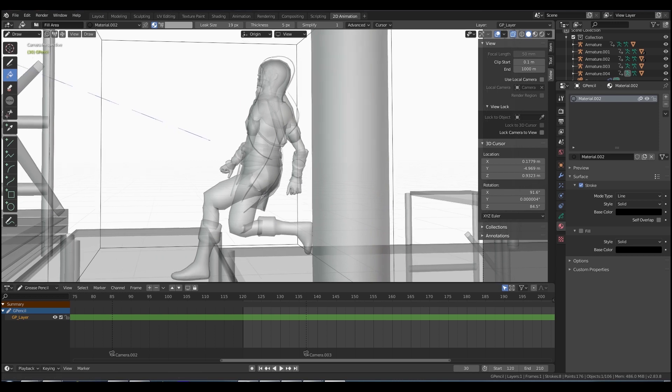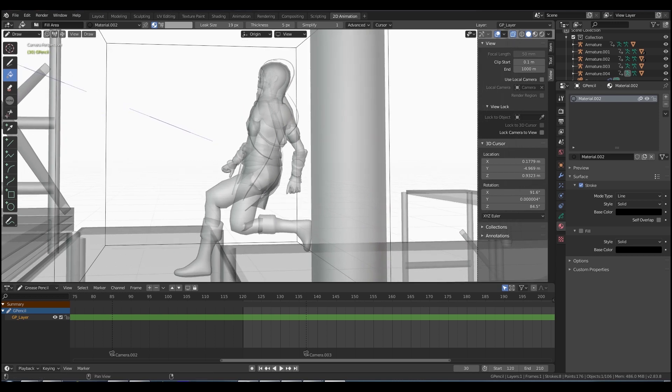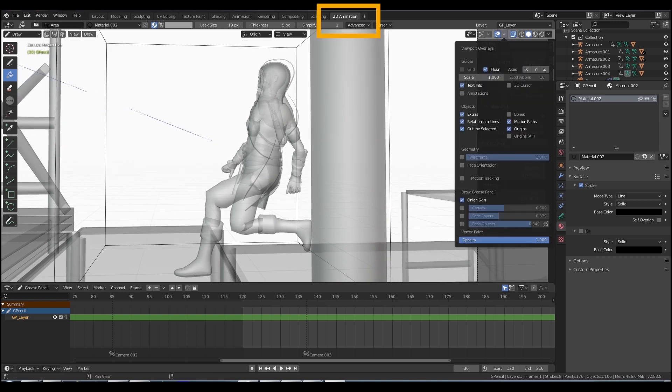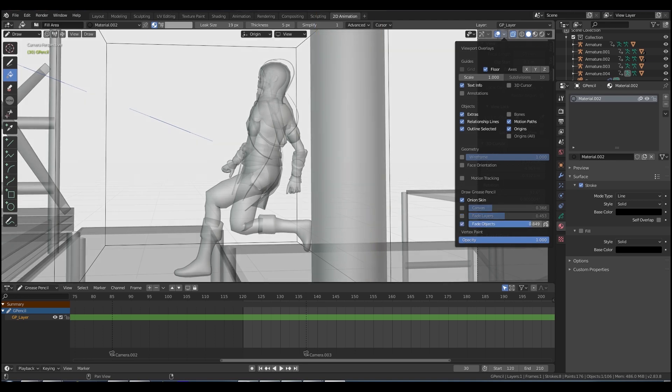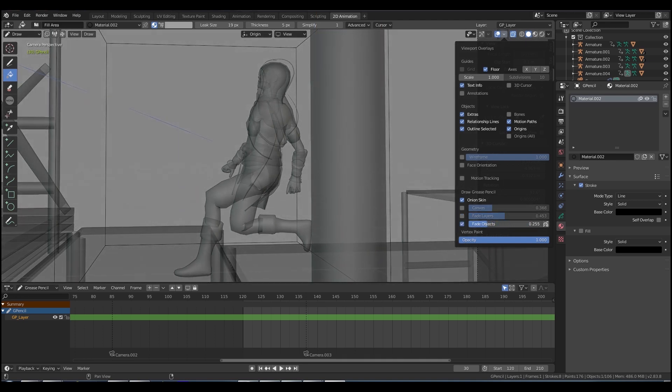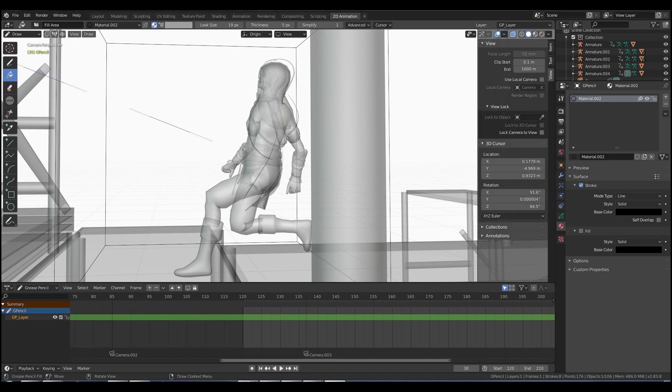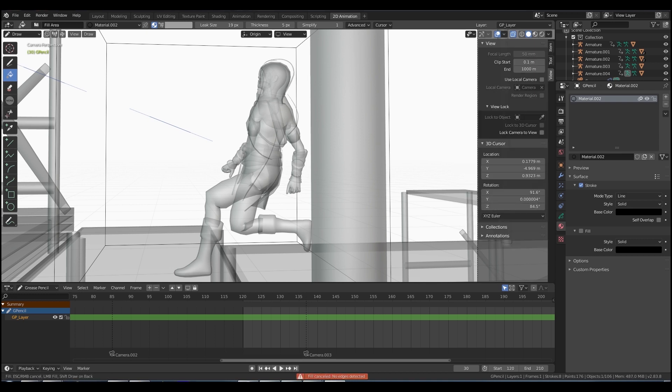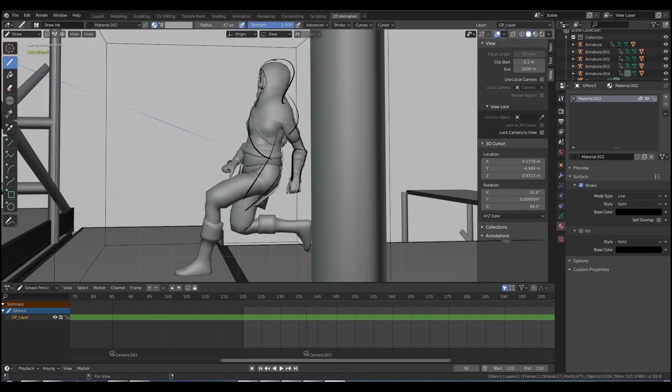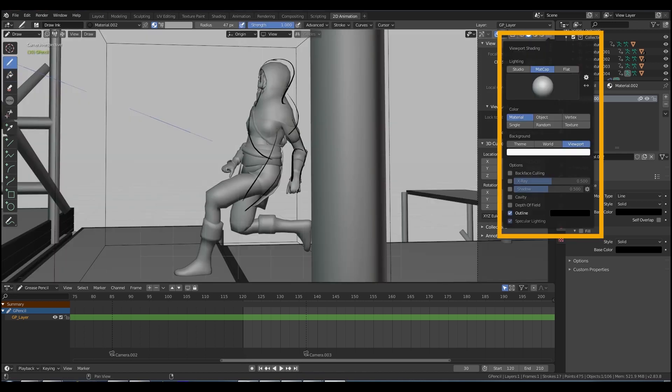So I've jumped into the 2D animation mode, 2D animation tab at the top there. I've just switched off a few settings. Playing with the fade of the objects. It's a little tricky when you've got 3D because by default sometimes this x-ray thing is on. So if you switch that off in the drop down tab there.